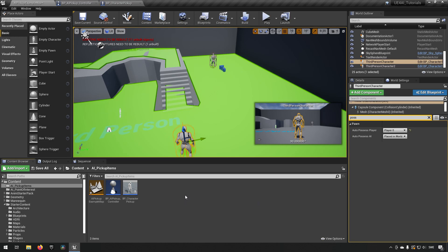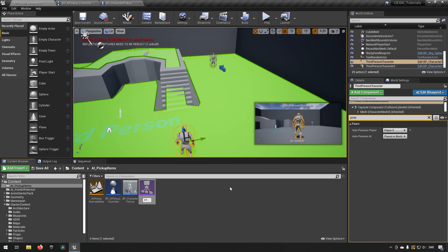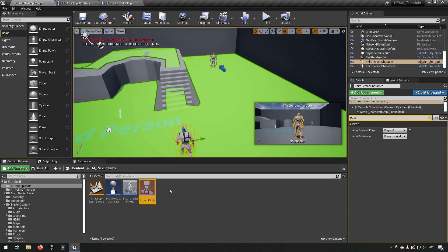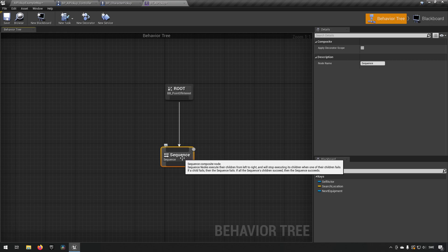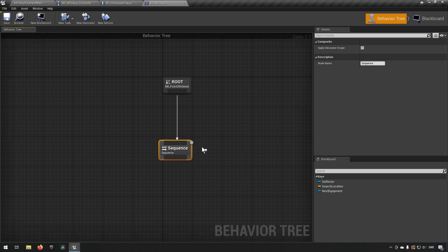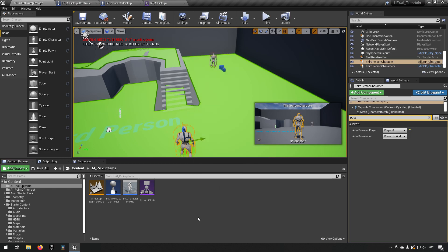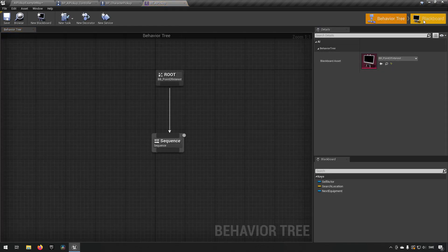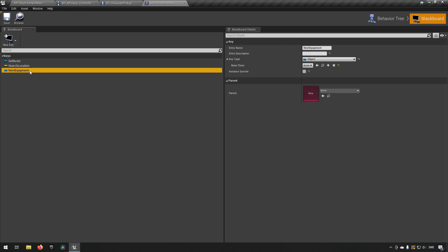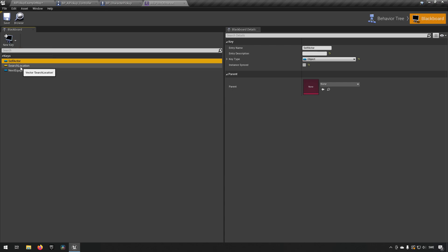Let's start creating what we need. We'll begin with a very simple behavior tree — go to Artificial Intelligence and Behavior Tree, and call it BT_AI_Pickup. You'll also want to create a Blackboard. Assign it under Blackboard Assets. Mine already has a self-actor, search location, and next equipment from a previous tutorial. If you're starting fresh you'll just have self-actor, so add a vector key and name it Search Location — that's what we'll use today.